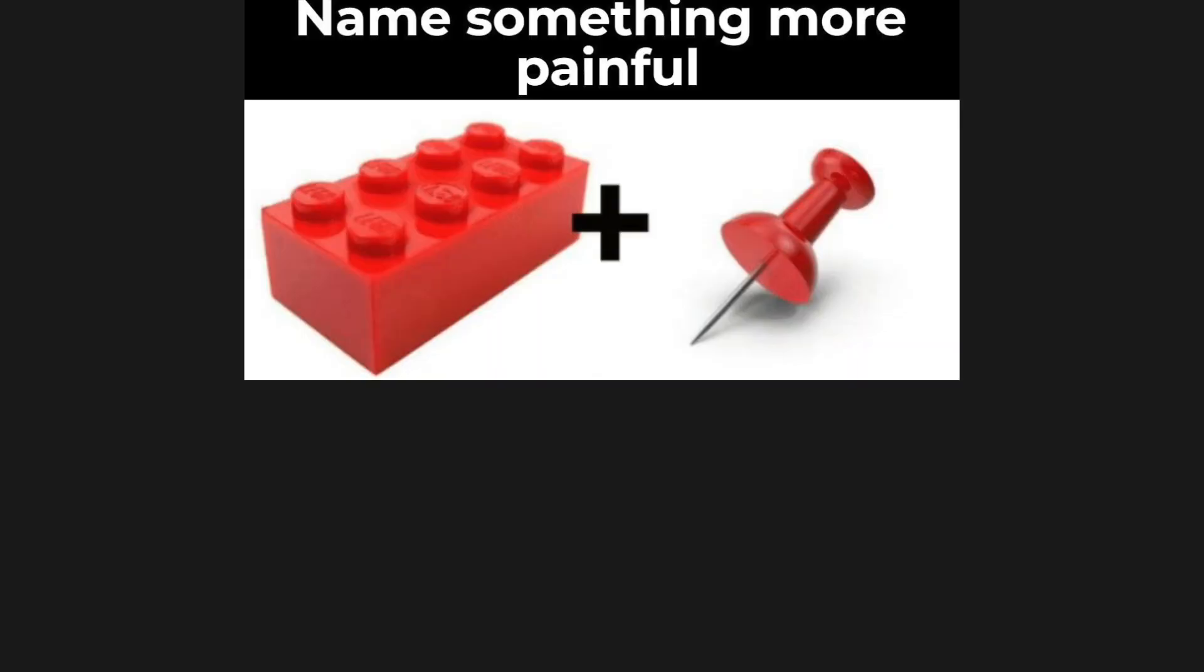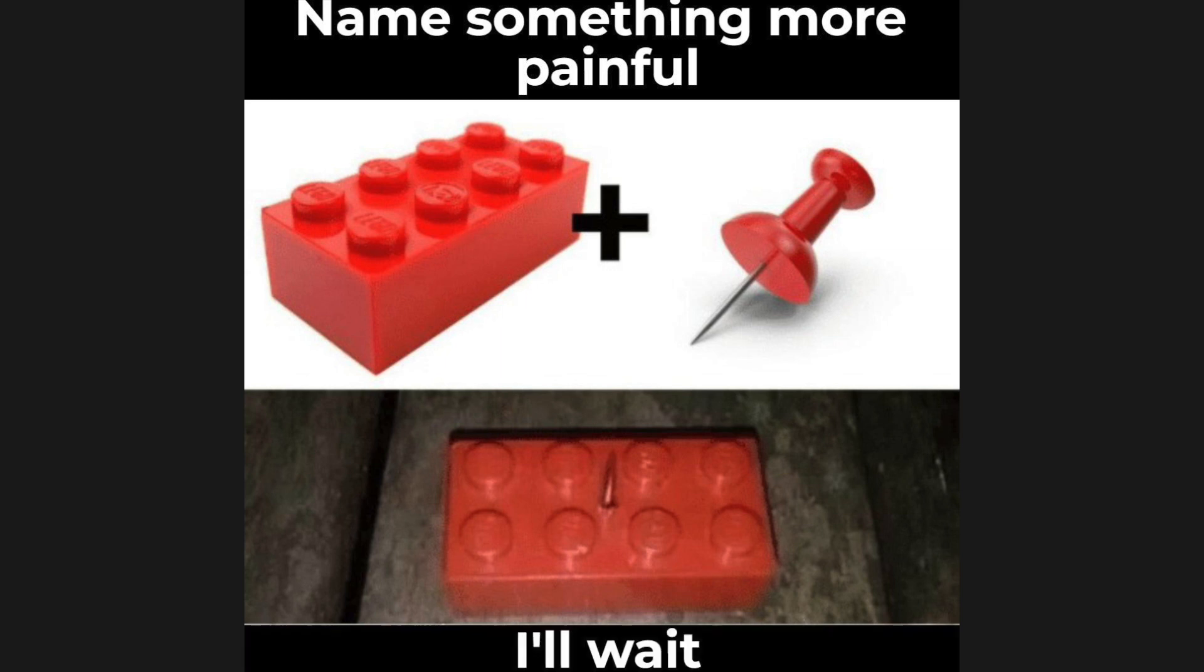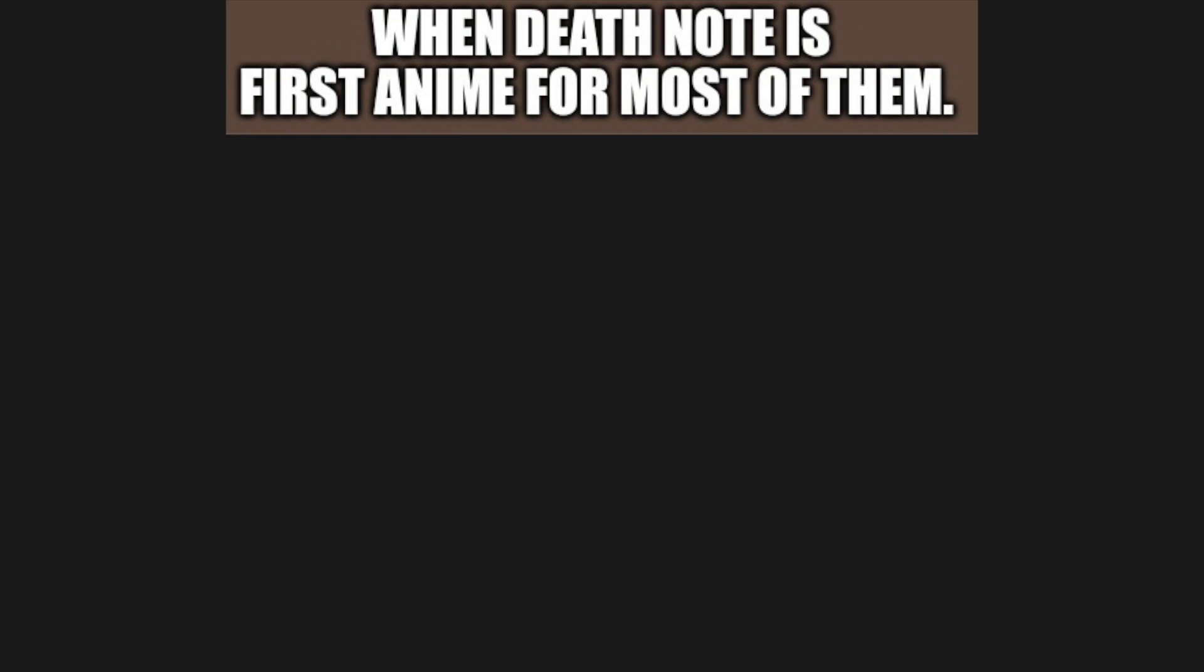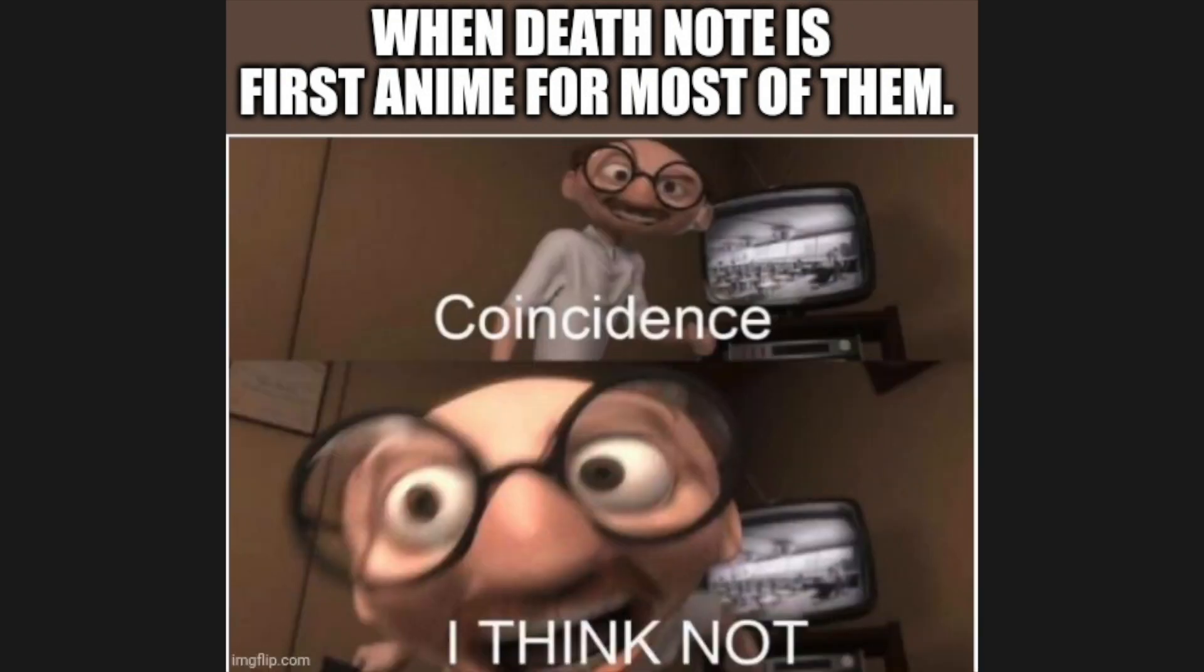Name something more painful. I'll wait. When Death Note is first anime for most of them. Coincidence? I think not.